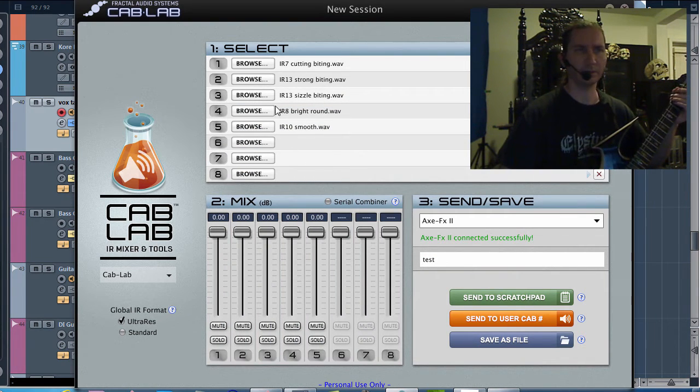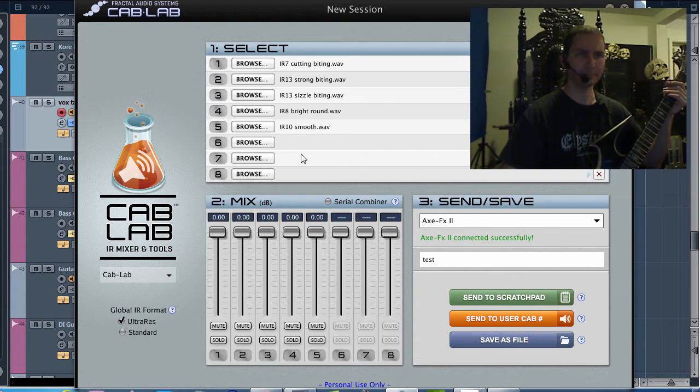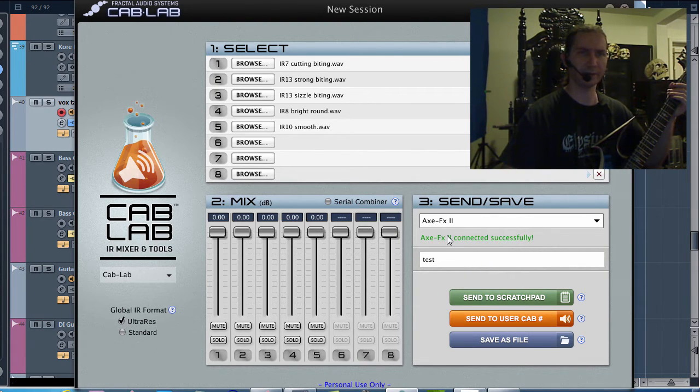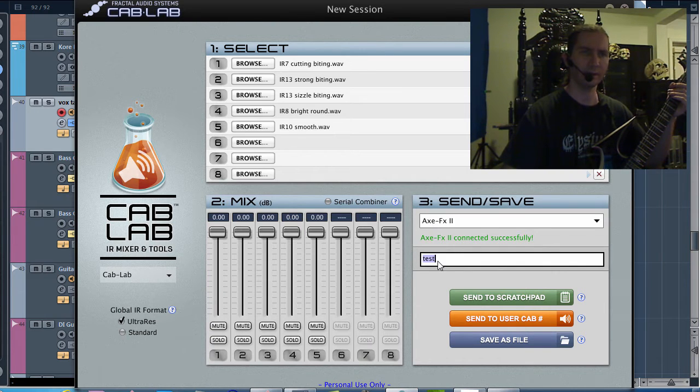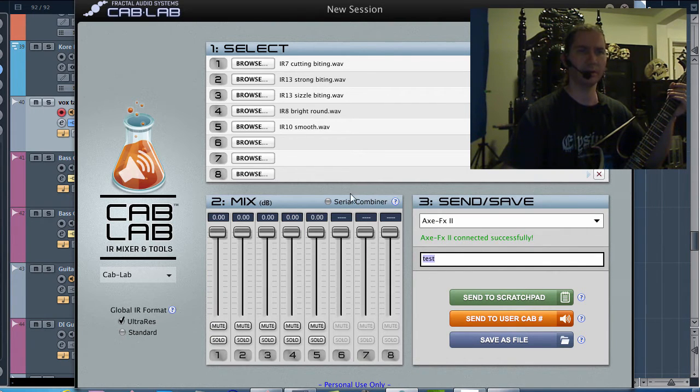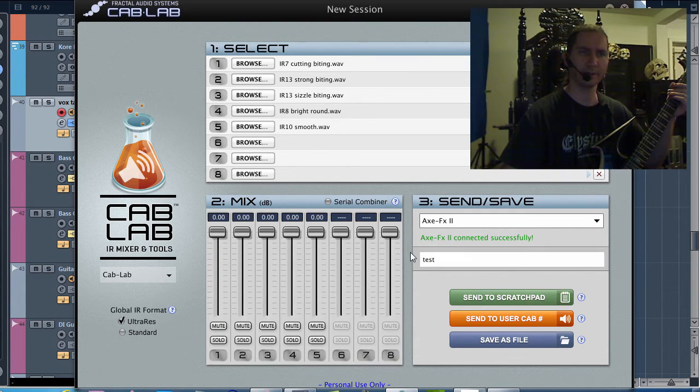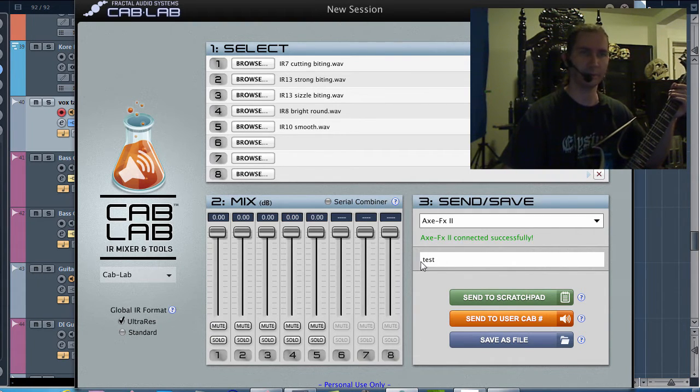And so pick as many as you want. And then you have to come over here and select Axe FX2 as the device. And then you also have to name your new cabinet. So we're just going to call it Test because just for this test purpose.